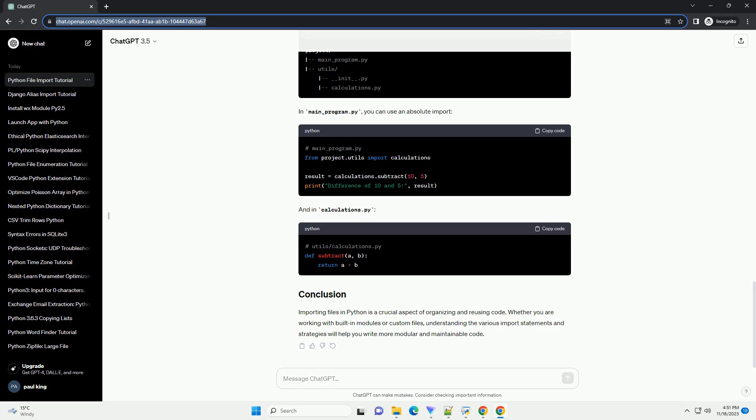Python provides a straightforward way to import files and modules, making it easy to organize and reuse code. In this tutorial, we will explore various ways to import files in Python, covering both built-in modules and custom files.